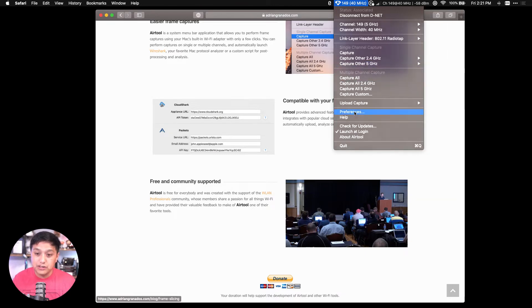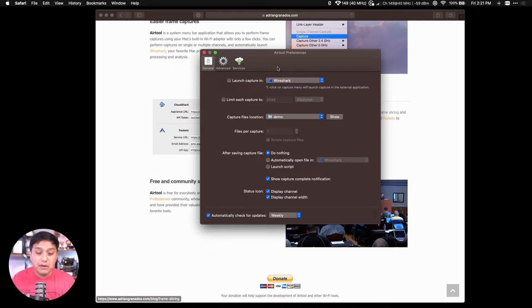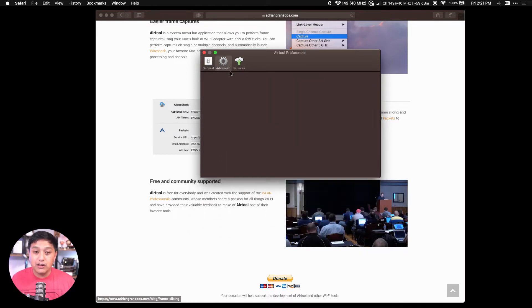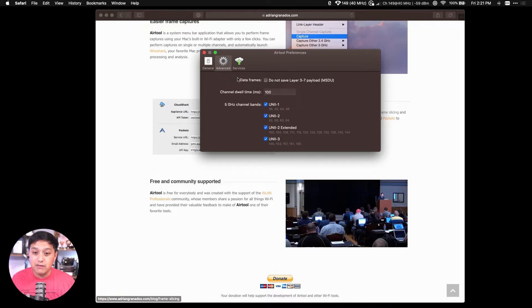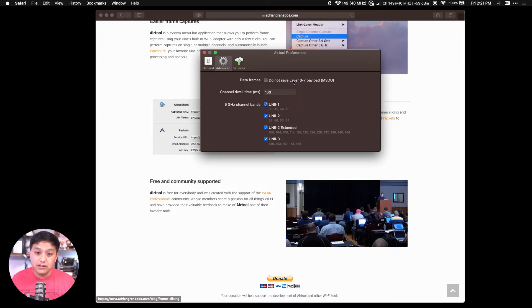In the preferences, which I'll go to first here, you can limit the capture down to how many bytes or kilobytes. You can also configure Airtool to not save any of the layer 3 through 7 payload data of the data frame. This is called packet slicing and it's only going to capture the beginning of the frame and then ditch the rest.